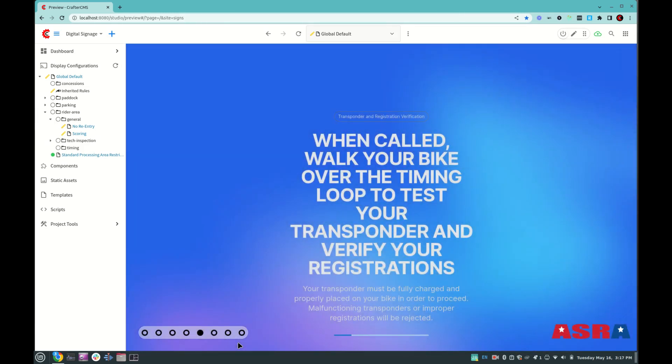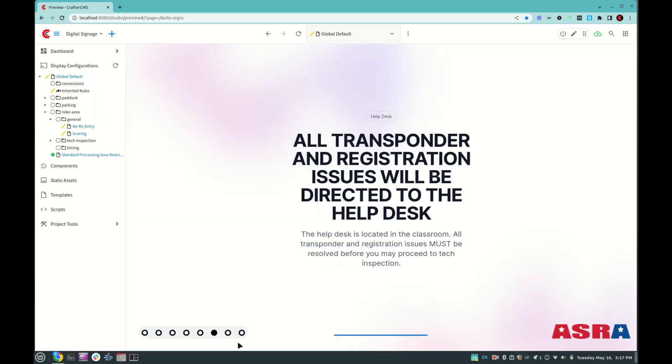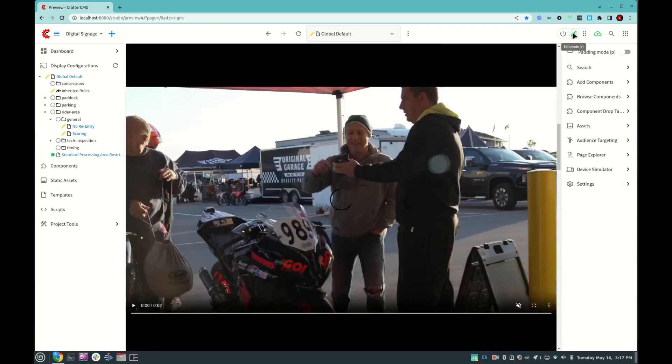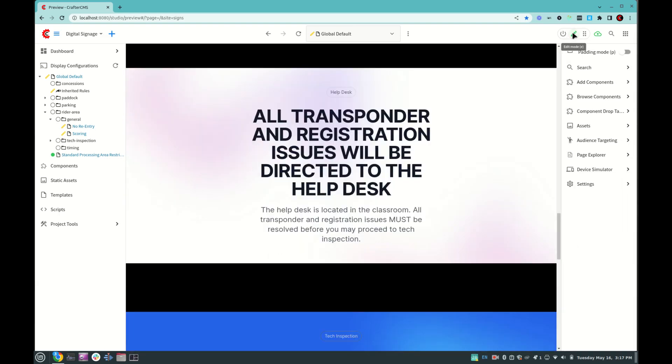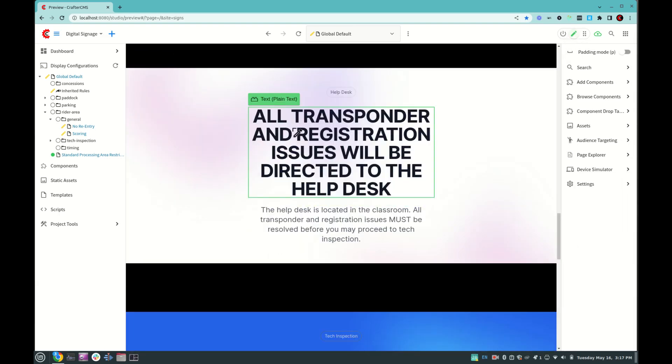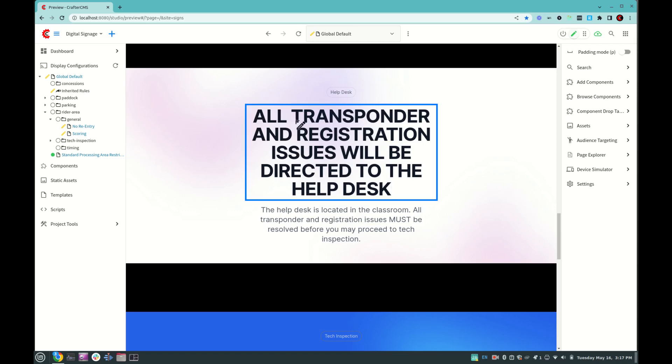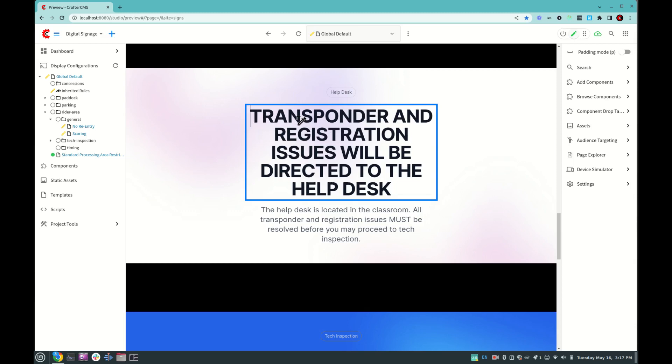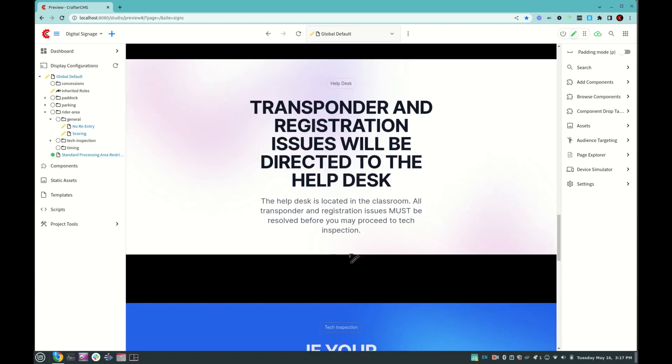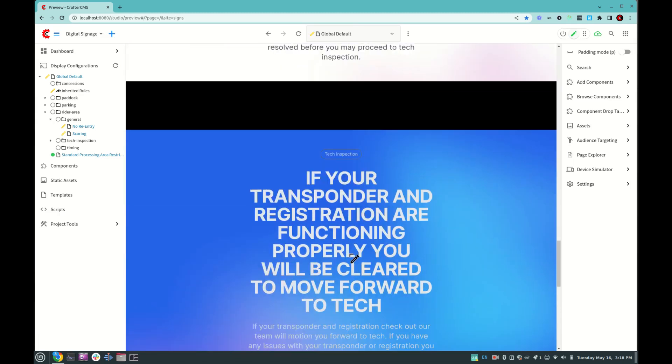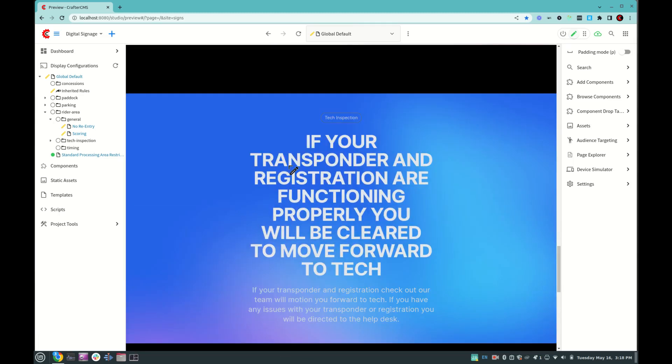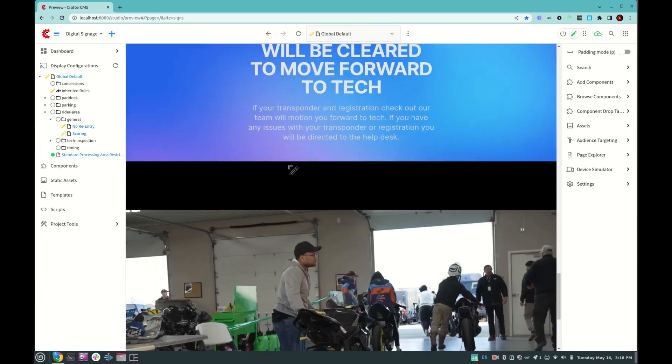Now let's say that we want to edit some of this content here. As we sort of watch through these slides here, we might find something we want to edit, like for example, all transponder and registration issues. Let's just change that to transponder and registration issues. So we go up to the right-hand corner, click edit, and then that'll give us in-context editing, and we simply edit our content right here on the screen in our styles, click out, and that's it. Our change is made. So editing content couldn't be more simple. It's pretty much point and click.